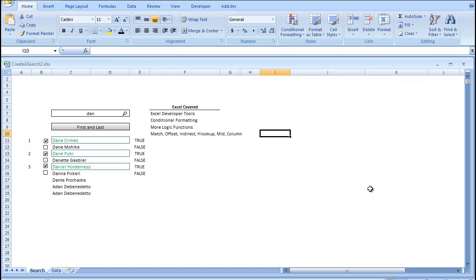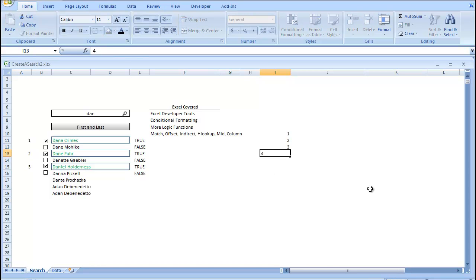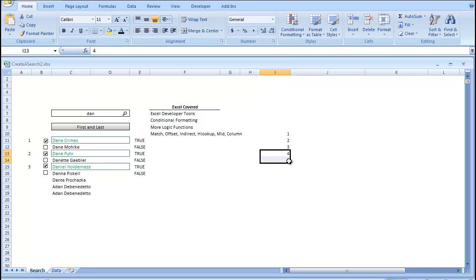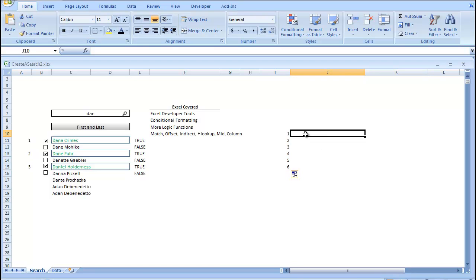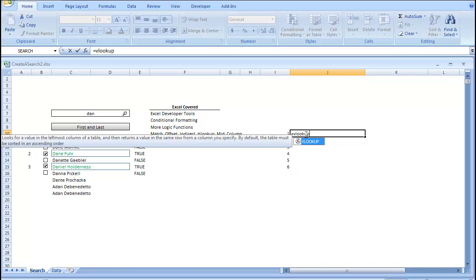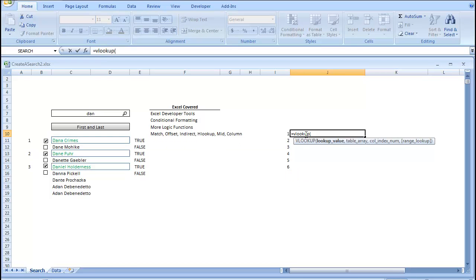So, the next thing we're going to do is create our lookup values right here, and since we only have 6 checkboxes, I'm just going to bring it up to 6. And we're going to put our VLOOKUP, so it's going to be equals VLOOKUP. Our lookup value is going to be our index, as usual.